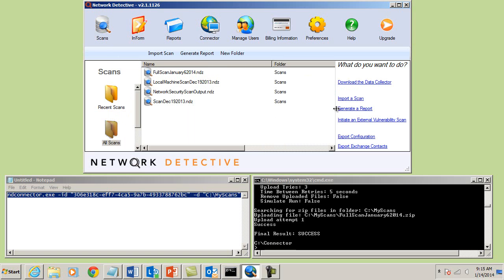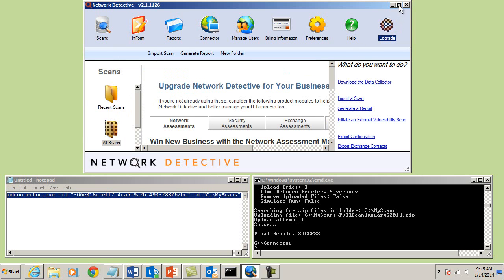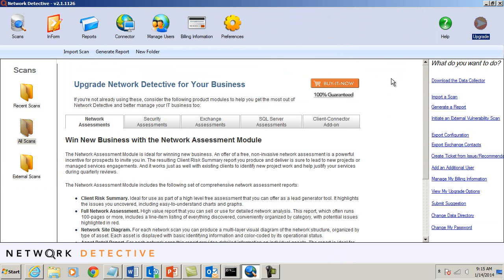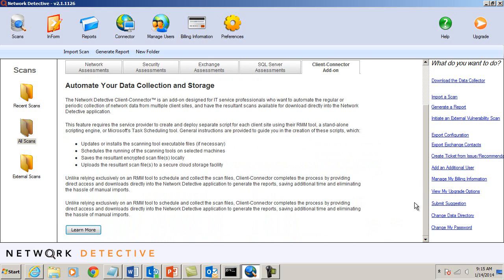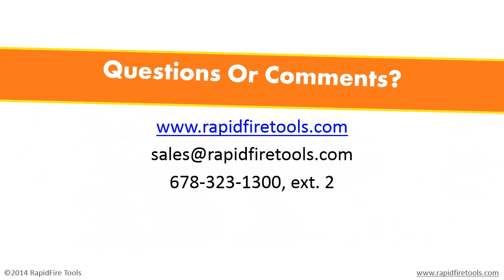When you are ready to purchase or need additional information on Client Connector, select the Upgrades tab within Network Detective and click the Client Connector tab. If you have any questions, please feel free to reach us at 678-323-1300 extension 2, or at sales@rapidfiretools.com.